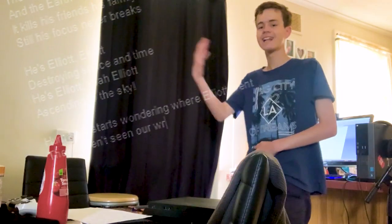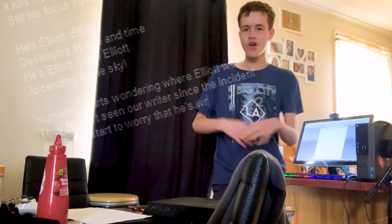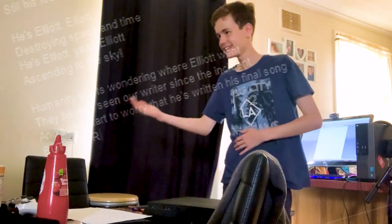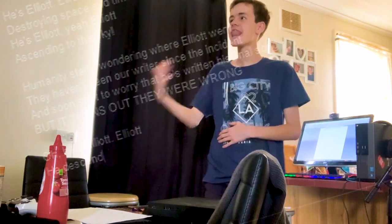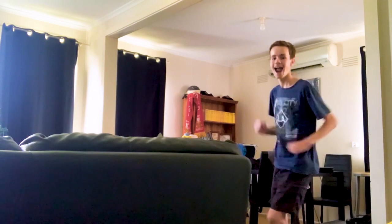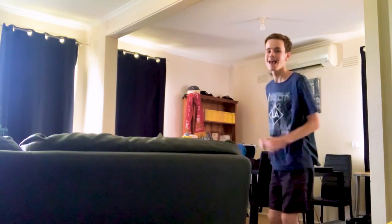Oh, he's Elliot, Elliot. He descends from above to save us. Oh, he's Elliot, Elliot. He's finally becoming a god.